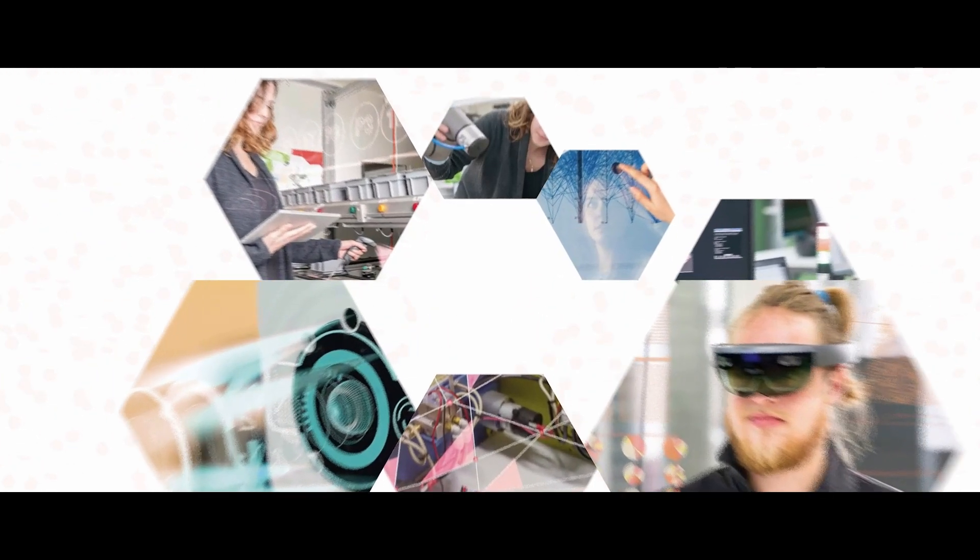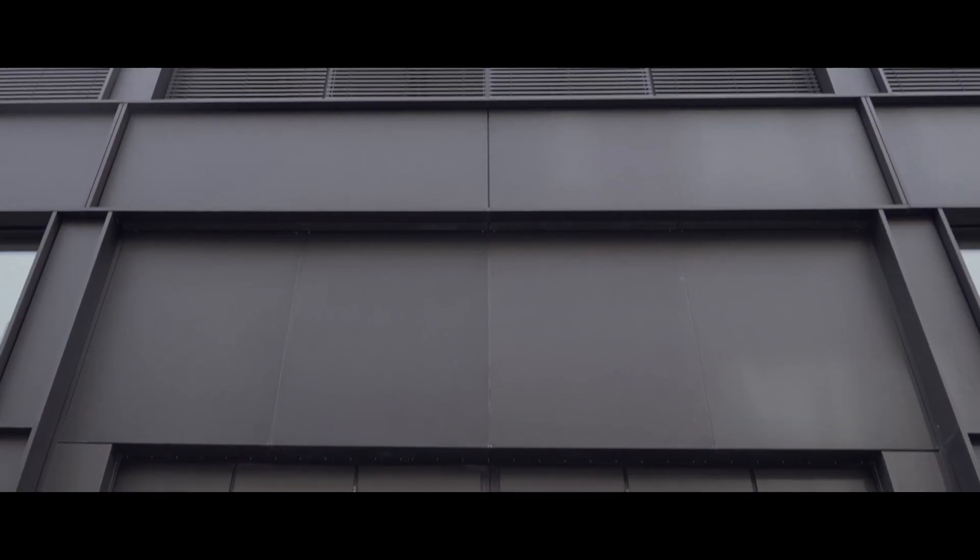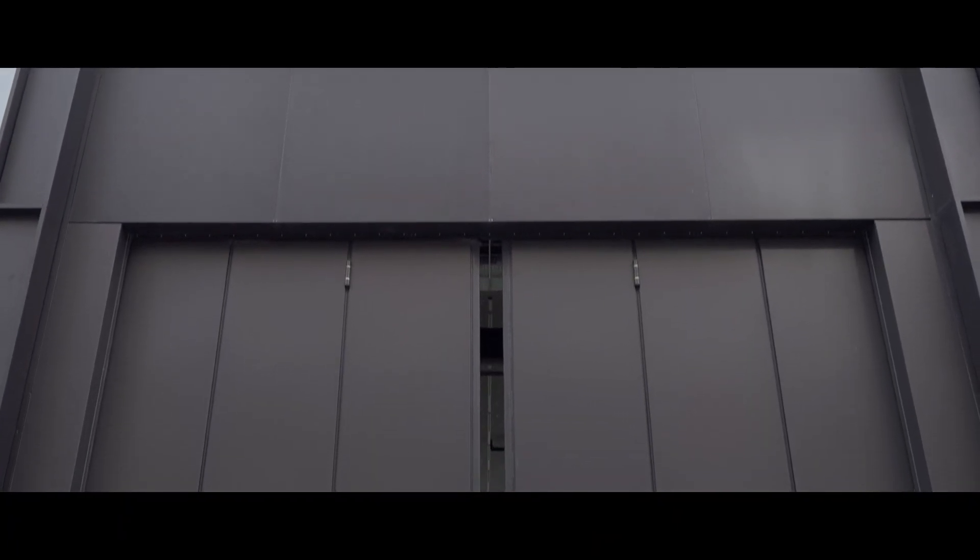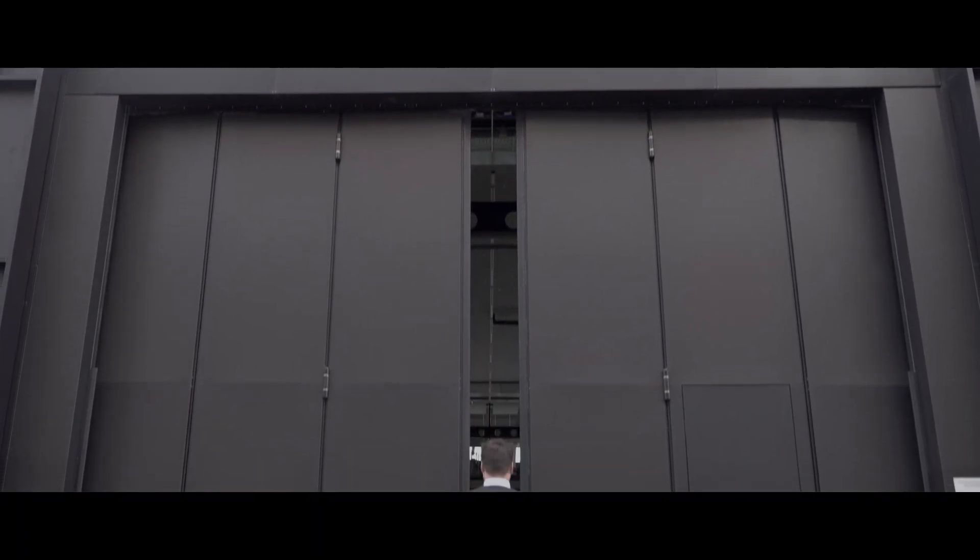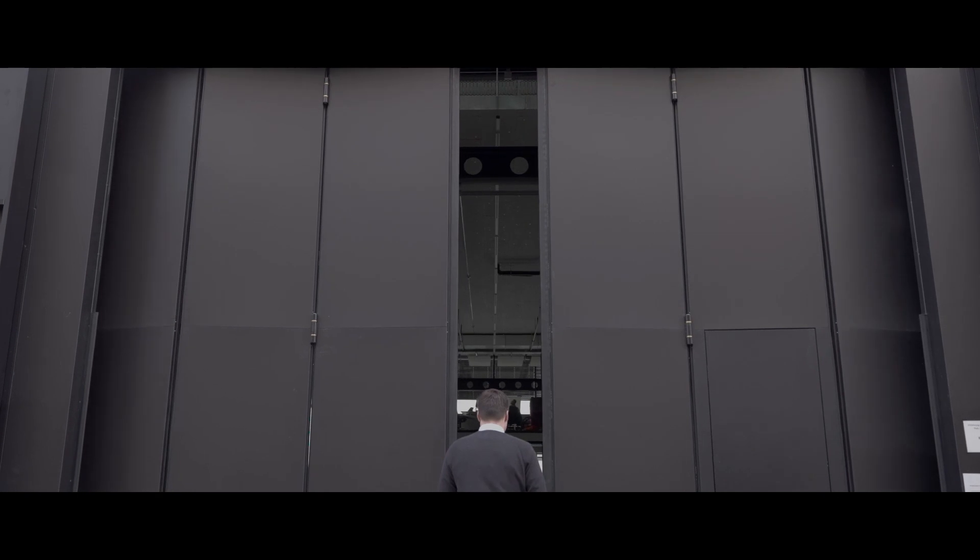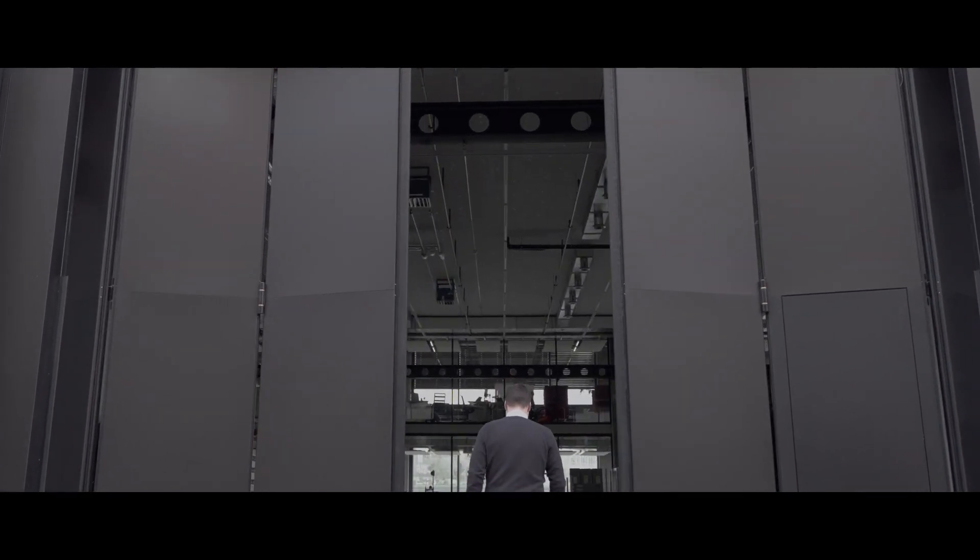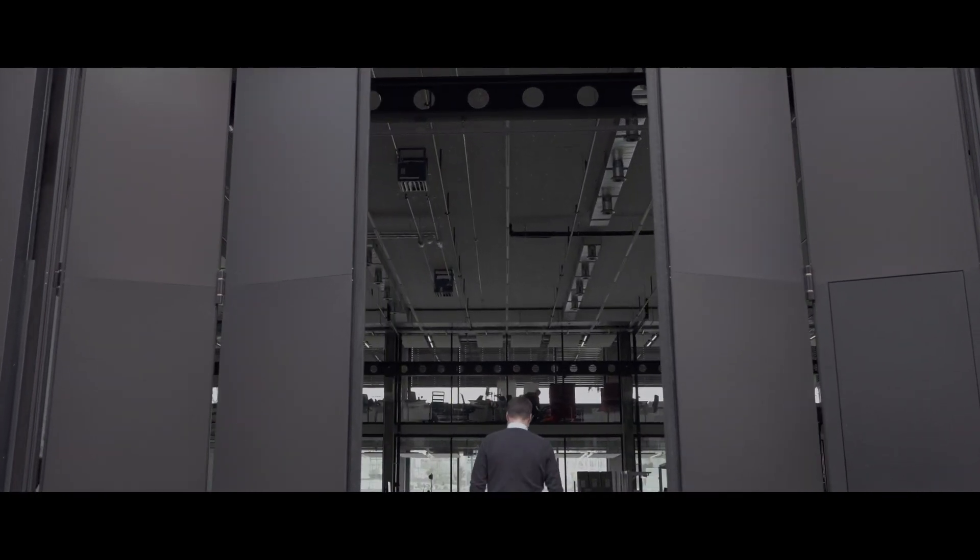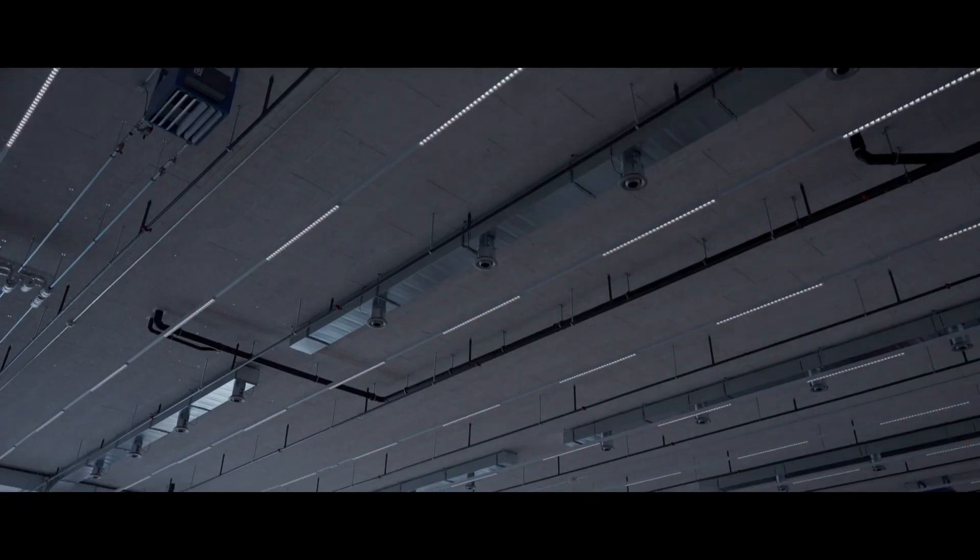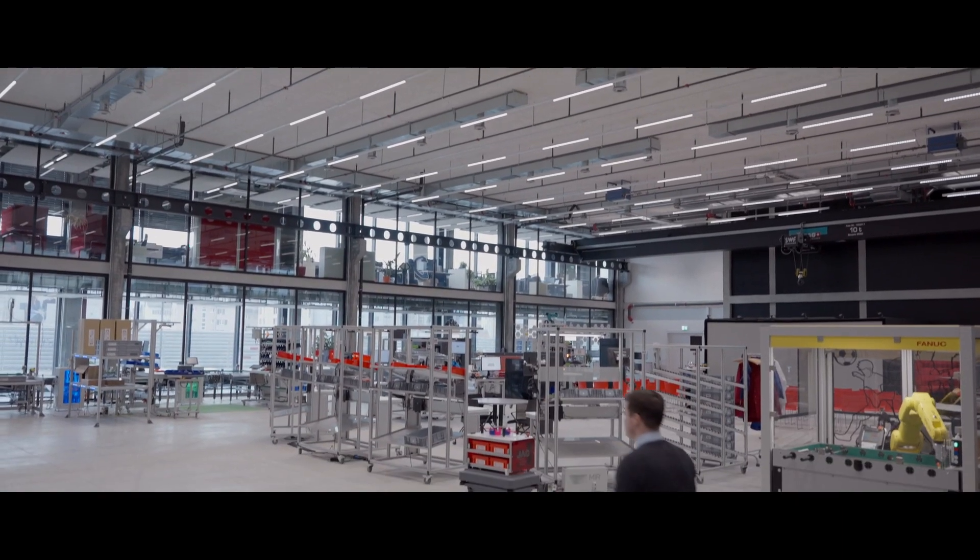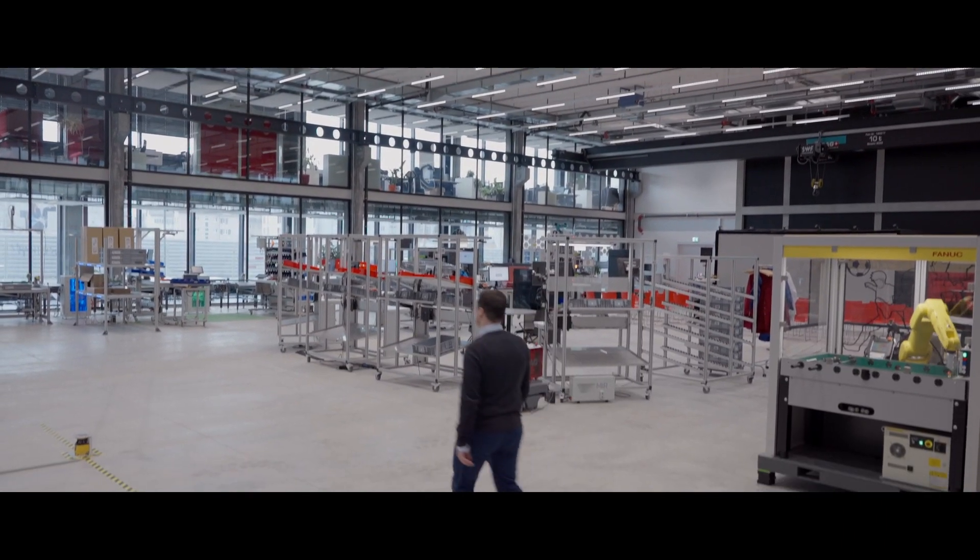We all have a vision that changes the way we develop, build and create in the future. But where is that place that makes these concepts reality? Welcome to the Swiss Smart Factory.